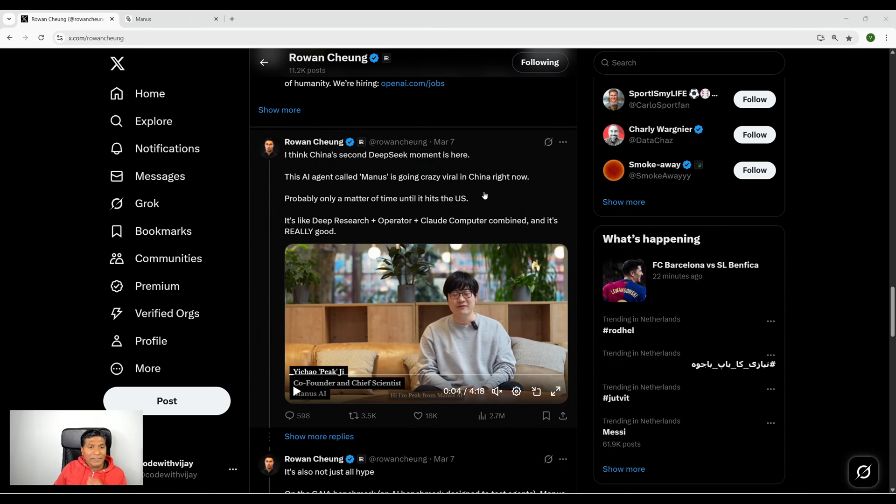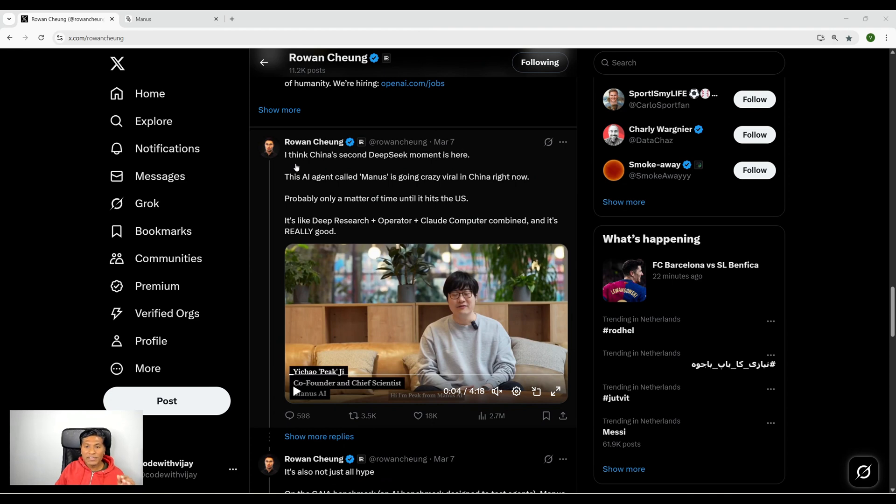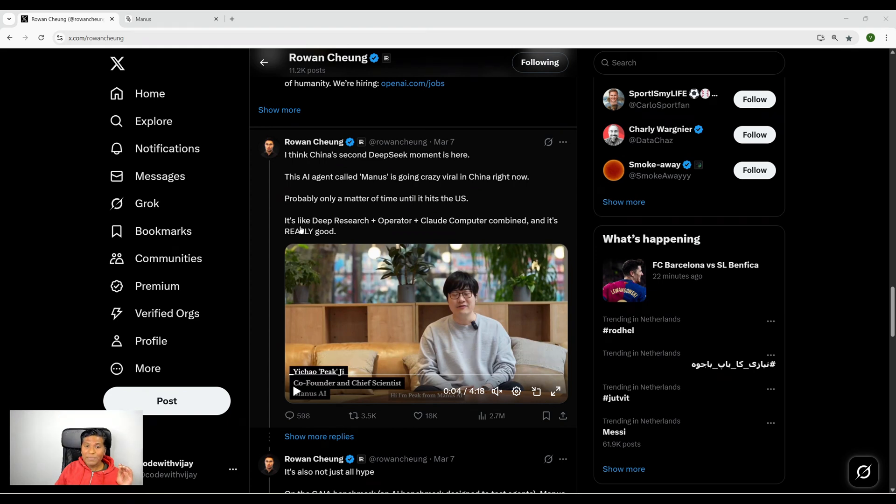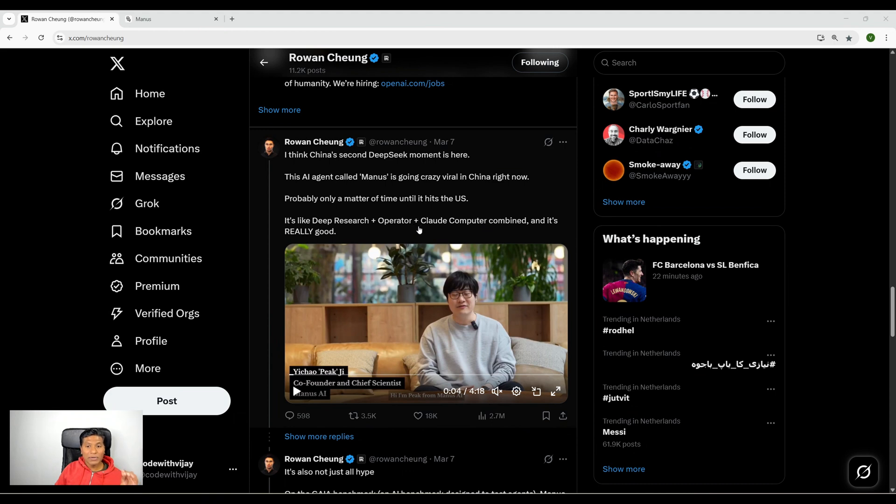A couple of days back I came across this post from Ravan Cheng. He posted that China's second DeepSeek moment is here - this AI agent called Manus is going crazy viral in China right now, probably only a matter of time until it hits the US. The next line really made me curious.